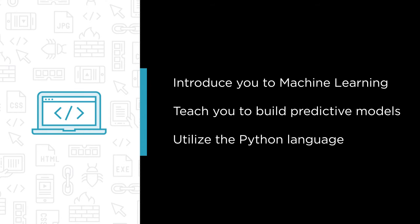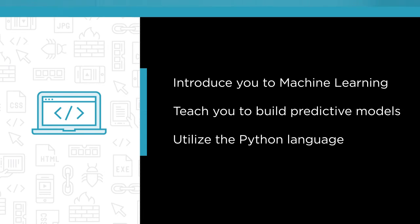Throughout this course, we will utilize Python and a number of its libraries to make creating machine learning solutions easy. However, you do not need prior experience with Python. In this course, we learn by doing and the code we will use will be explained as we create our solution.